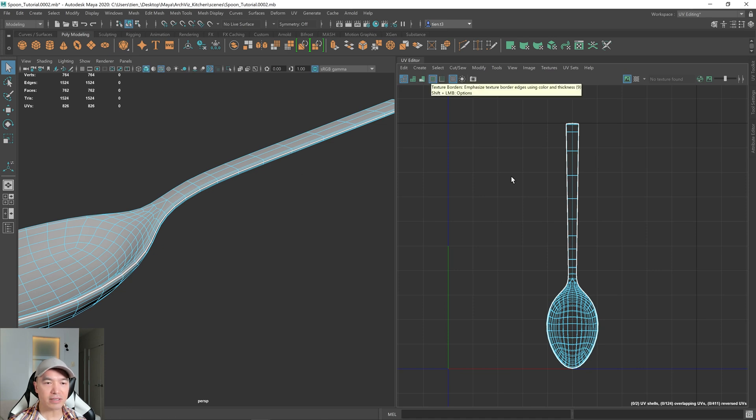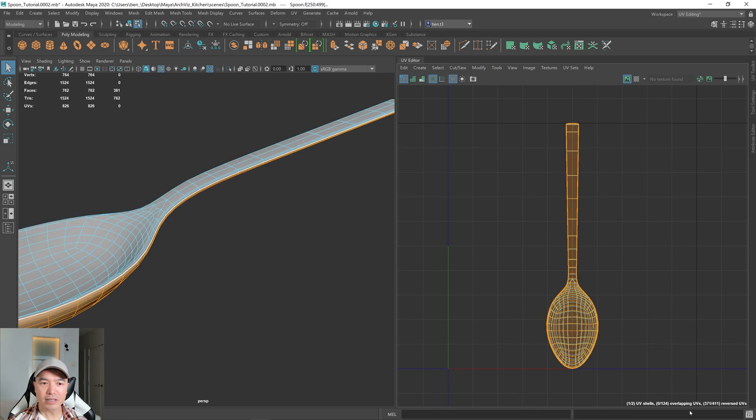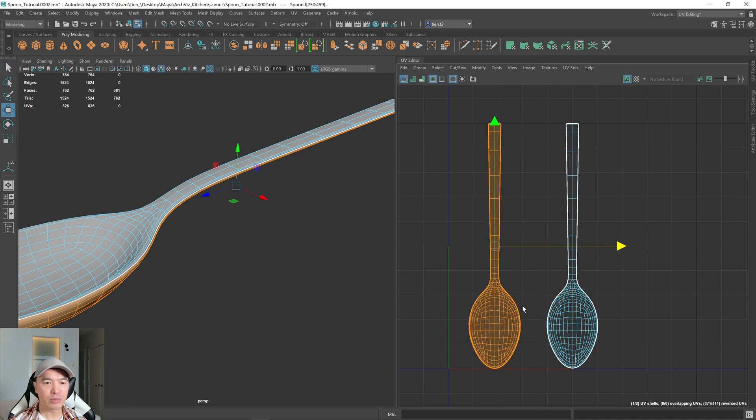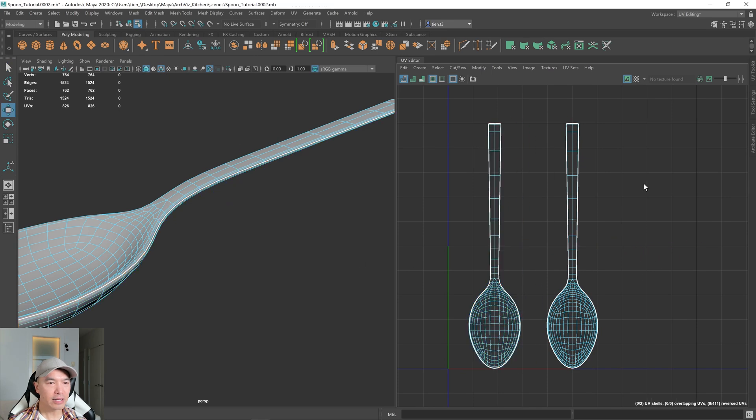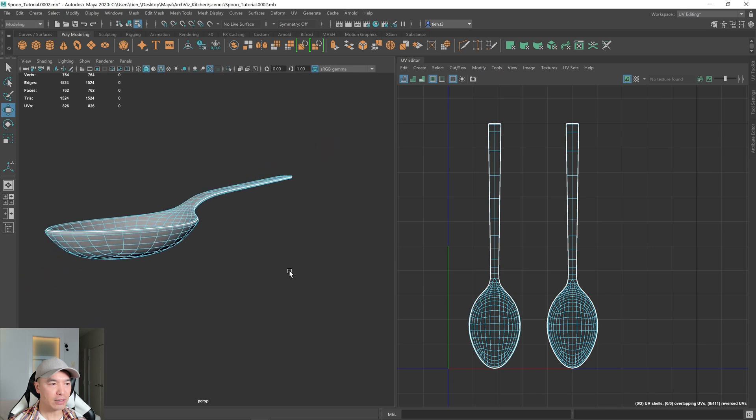You can see now there's a white edge line there. If you have this selected. And then let's select the shell. So I'm holding down the right mouse button, go into UV shell. Selecting one of these, pressing the W key, and then just moving across. And you can see now we have these two shells.